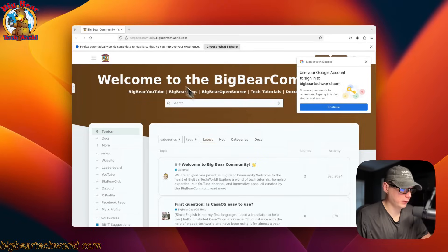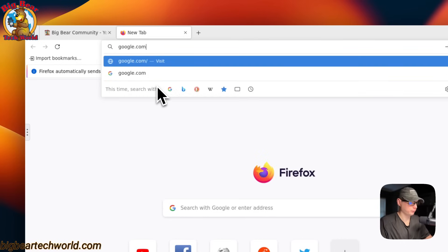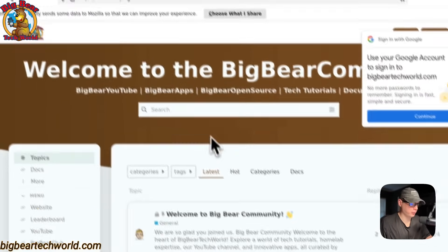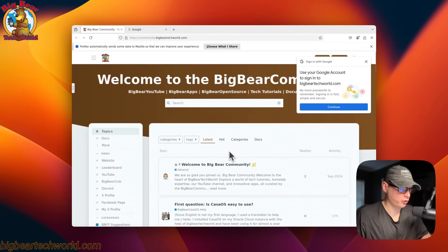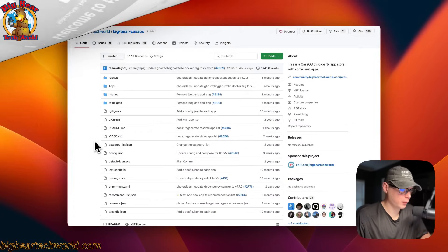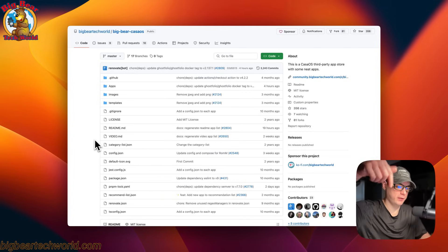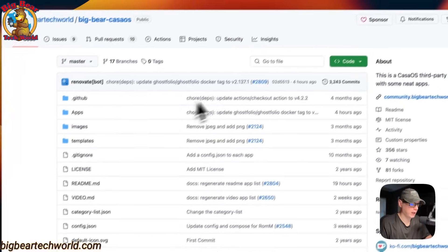With this app you can search the web — you can go to Google. It's just like Firefox except running on your CasaOS. Now I'm going to start on Big Bear CasaOS — there will be a link in the YouTube description to get to this.